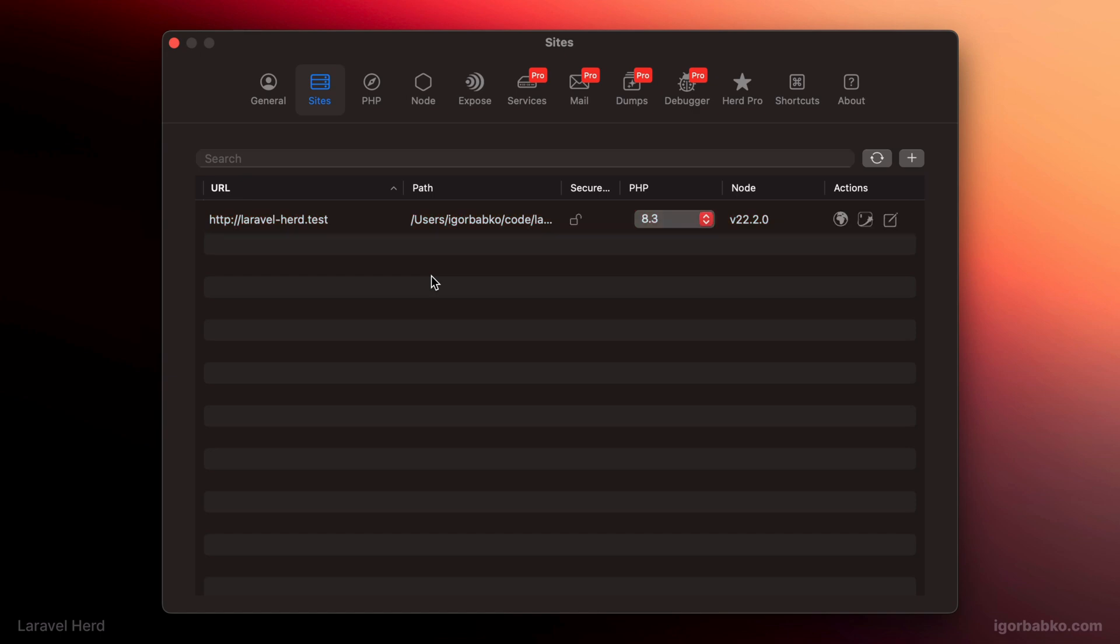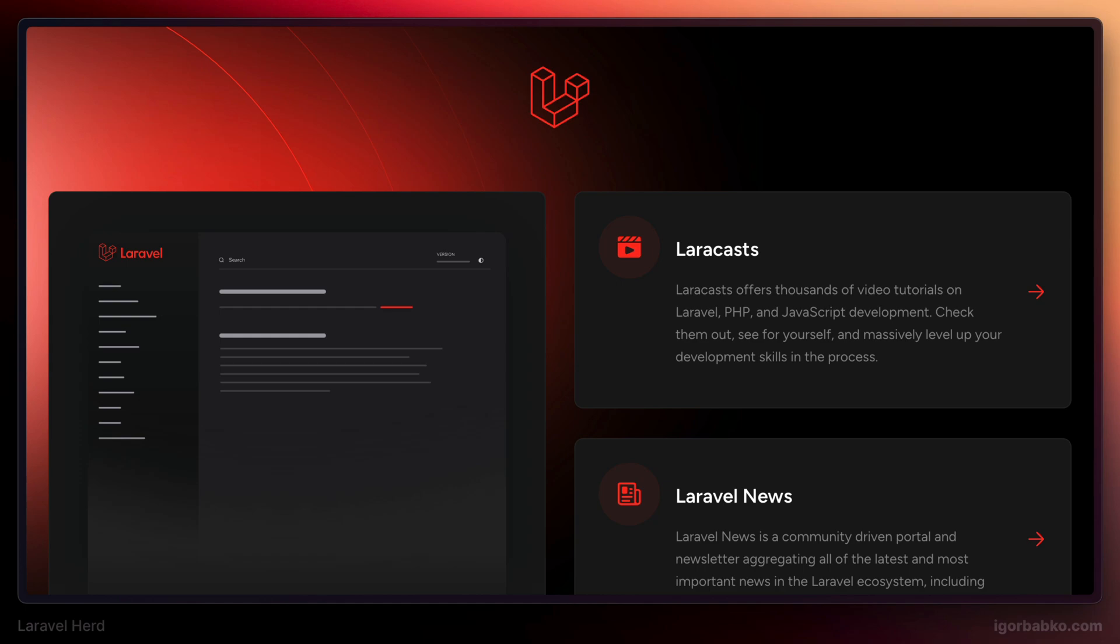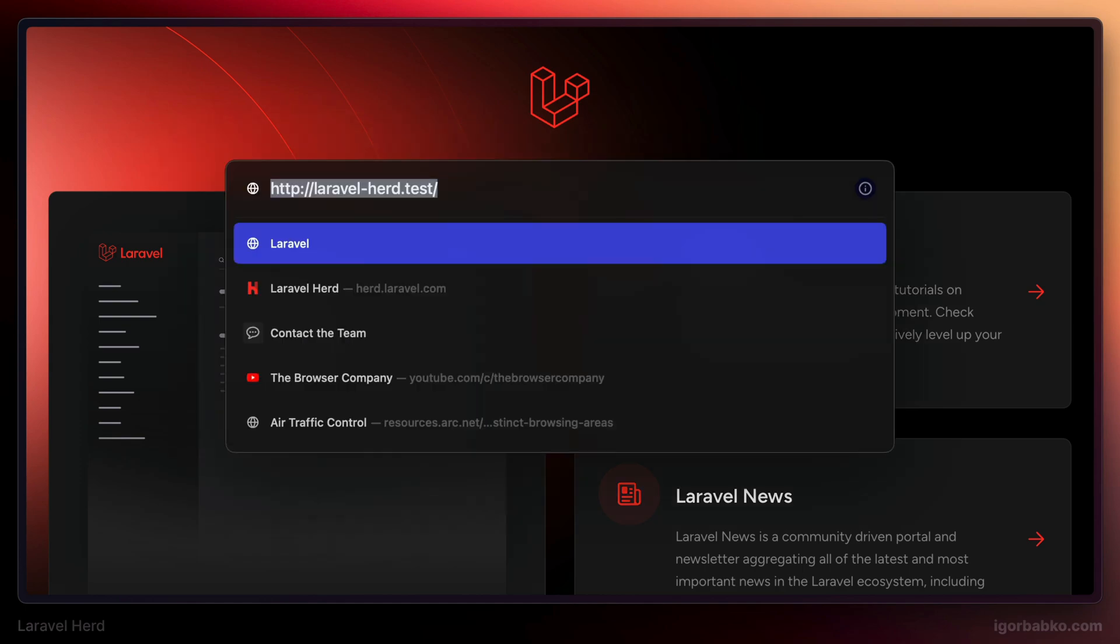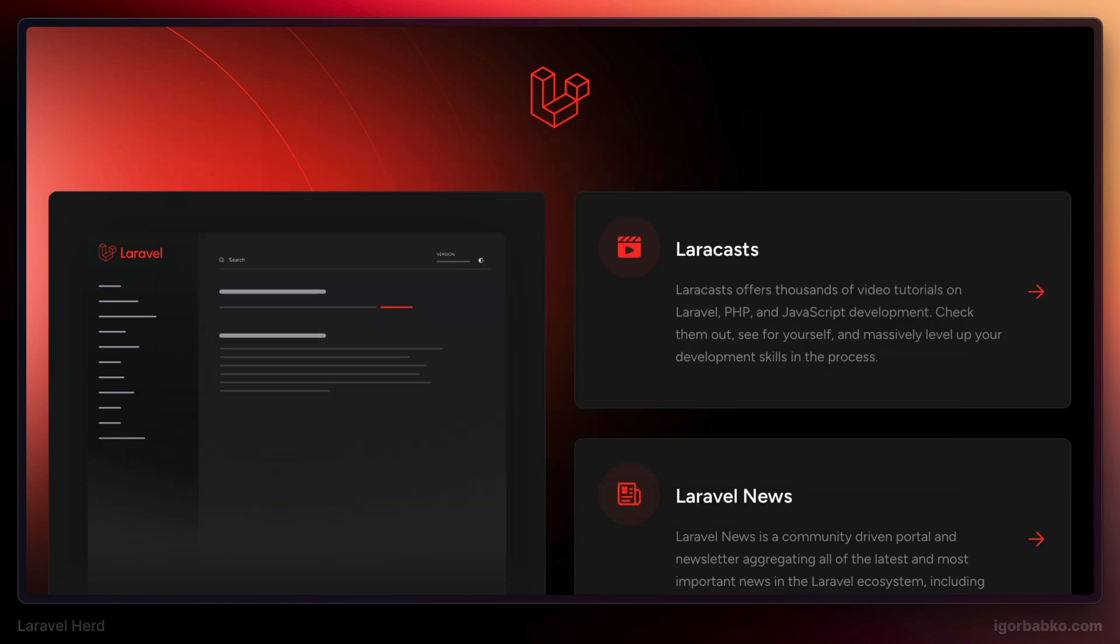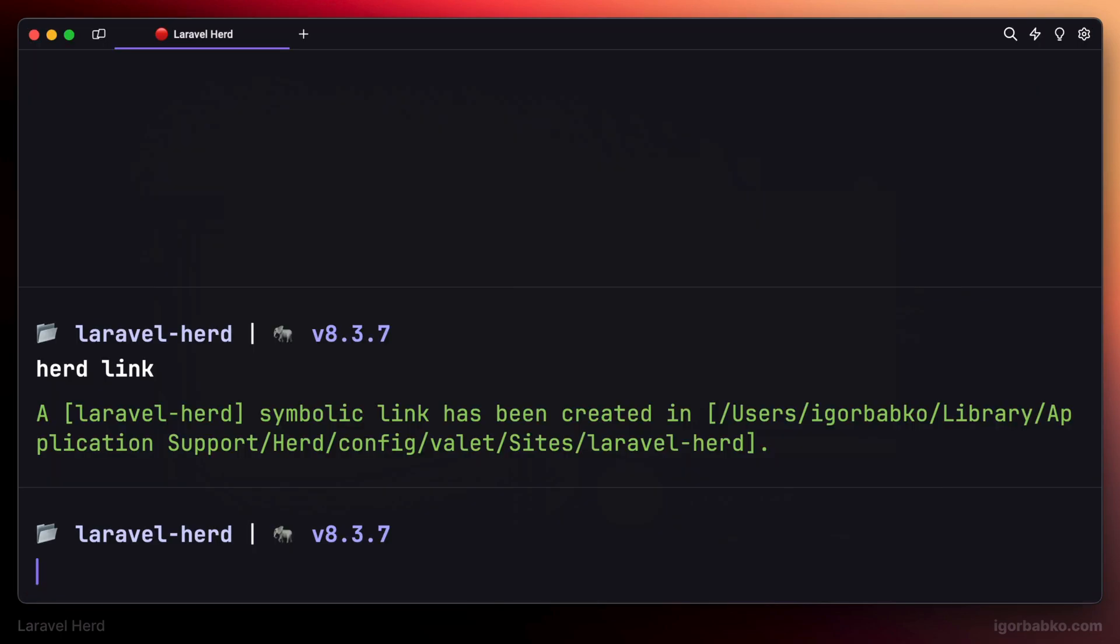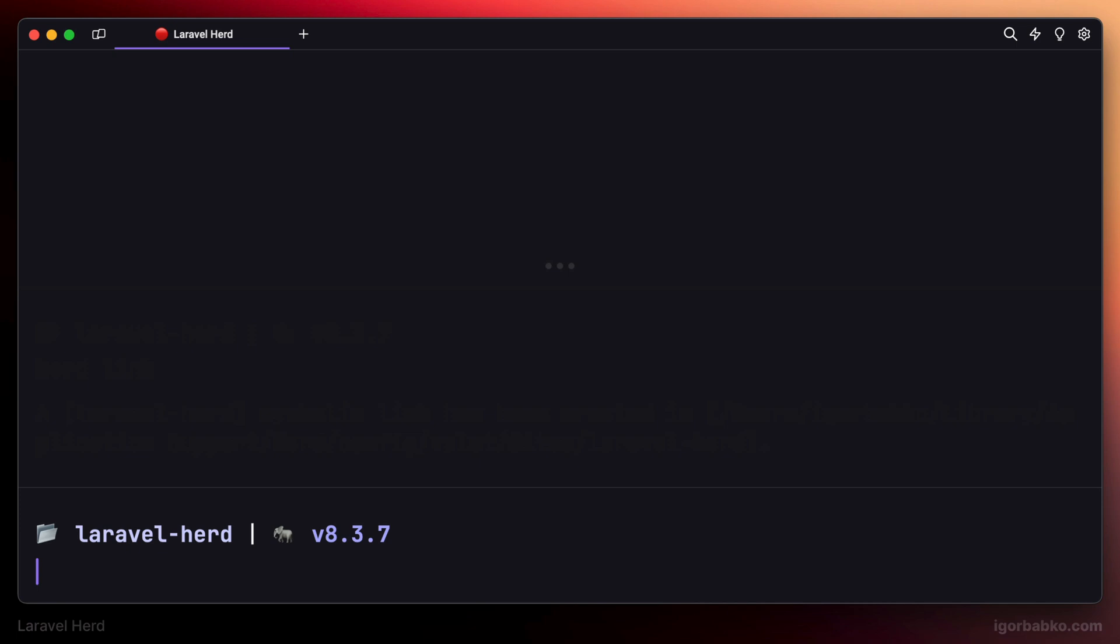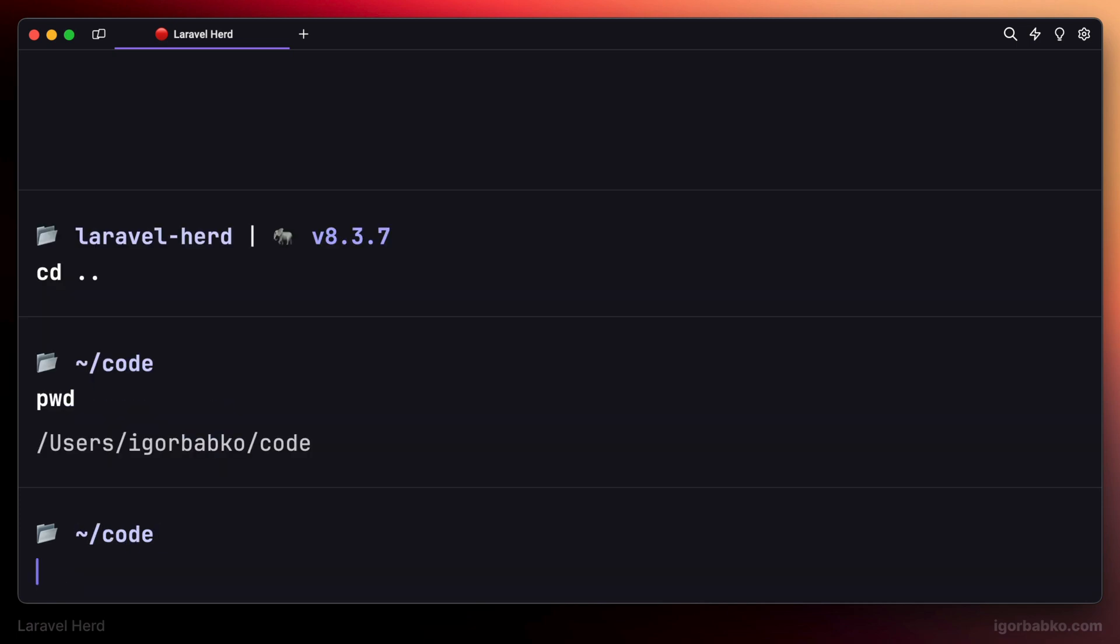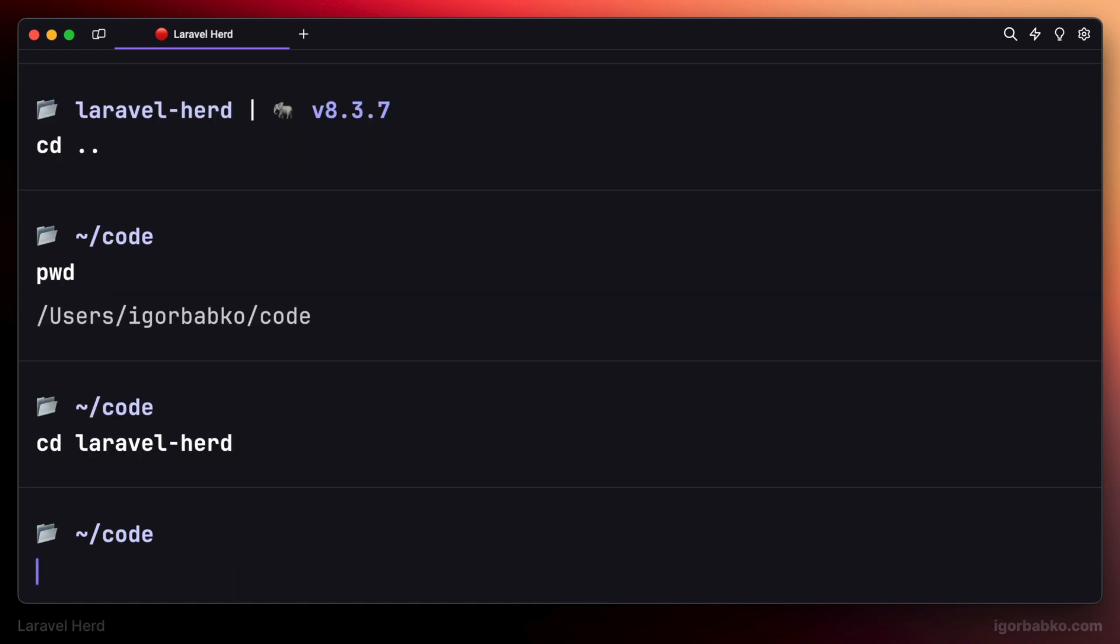Which means our project is available in the browser under the following address: laravel-herd.test. And if we'll switch over to the browser and open up this address, sure enough, we will see welcome page of the default Laravel application. Another way to make all folders available in the browser within a particular folder is to run the following command: herd park inside of that folder with all our project folders. And please note that the domain name corresponds to the folder name with our project.